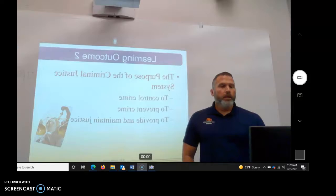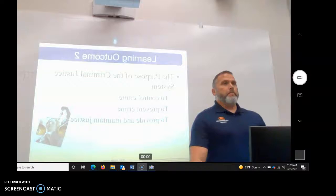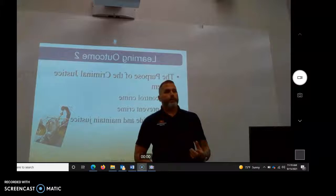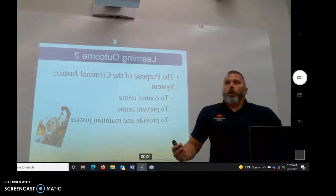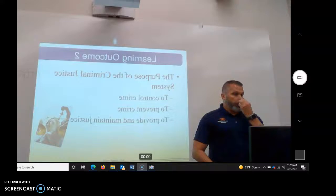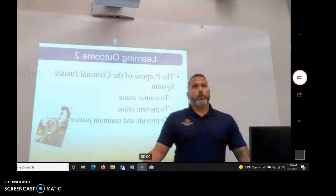So to control crime, to prevent crime and to provide and maintain justice, right? We have to try to make it as equal as possible. We have to afford people their 5th and 14th Amendment right to due process because that is the law of the land. They have the right to be heard. We can't just say 'we think you did this and I don't care what you say, we're just going to put you in prison.' We have a trial. We have all kinds of different avenues to have the right to be heard.